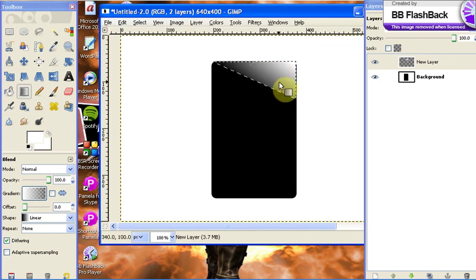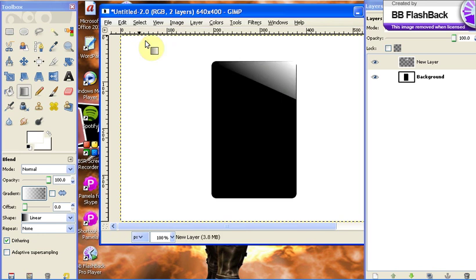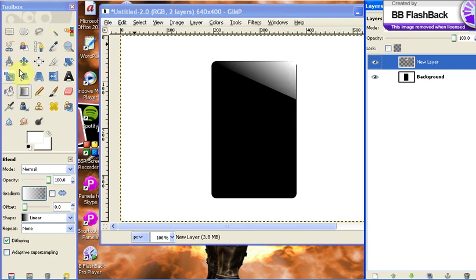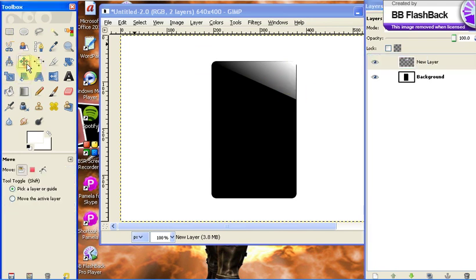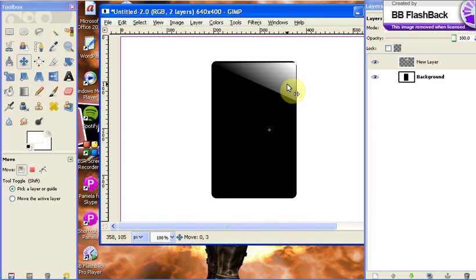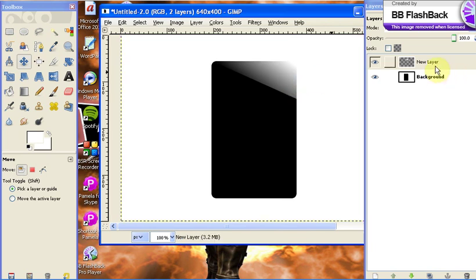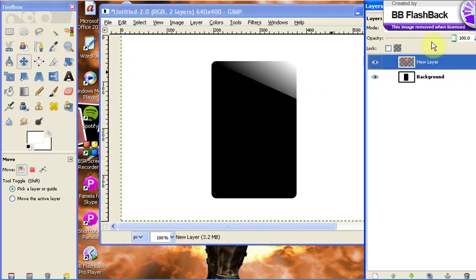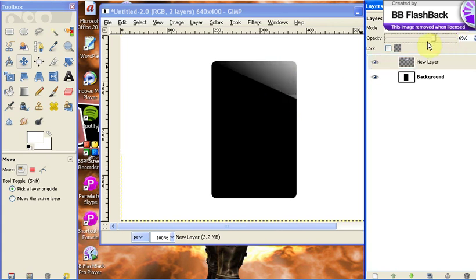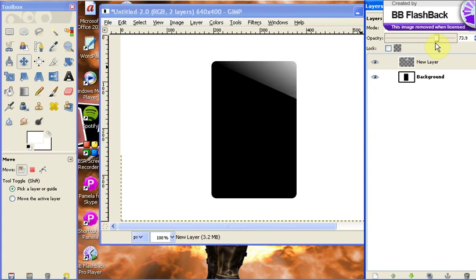Now after you have your gradient, you can go up to Select, then None. Make sure you still have your new layer selected. This is how you could leave it if you wanted. You can also use your move tool right here, the four little arrows, and move your shine if it's not perfectly aligned. If this is too intense of a shine, you can always adjust your opacity right here and make it lower, higher, or put it in the middle to get the shine more natural.